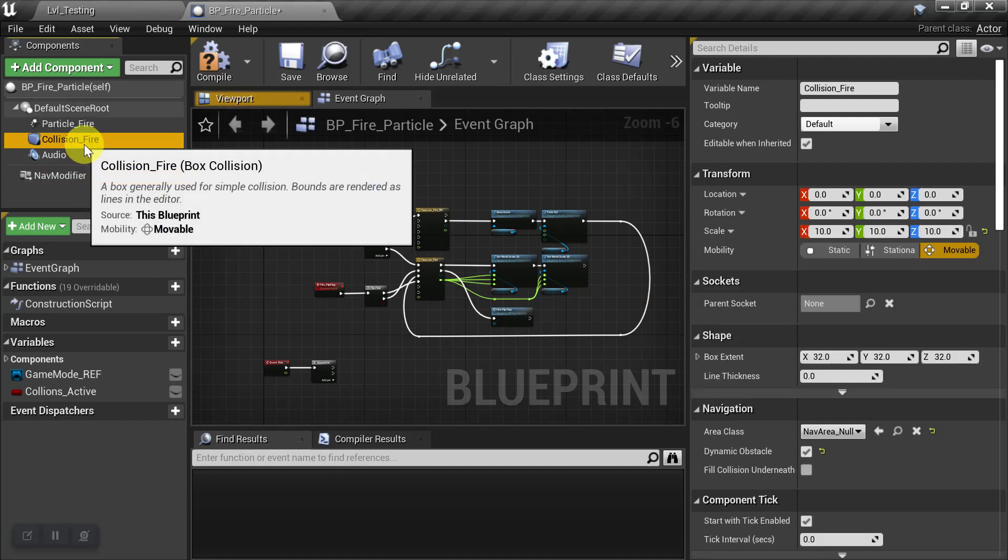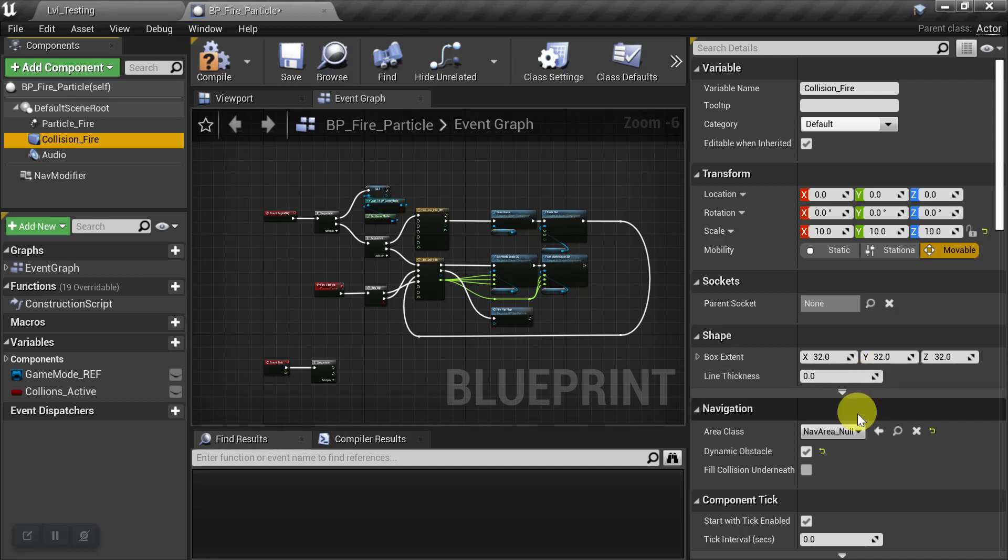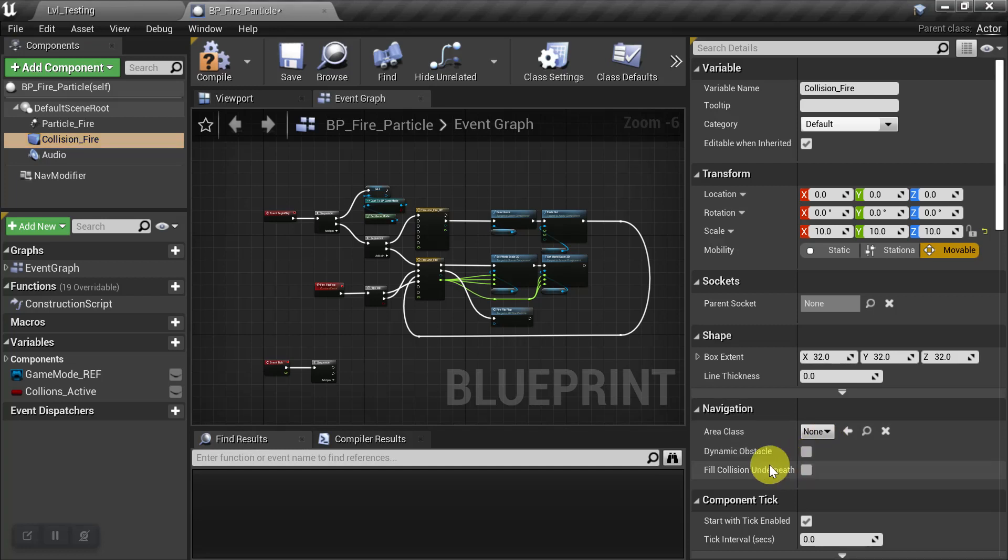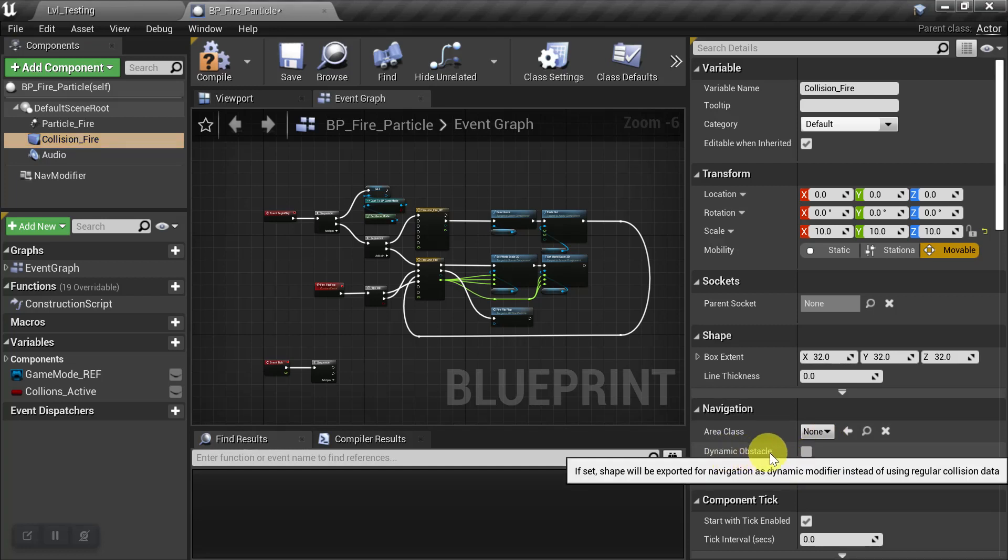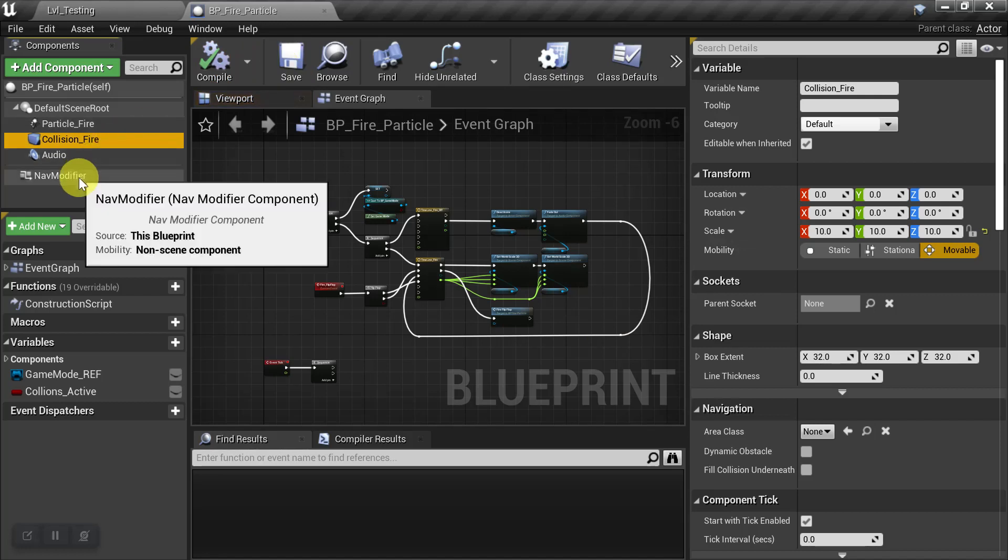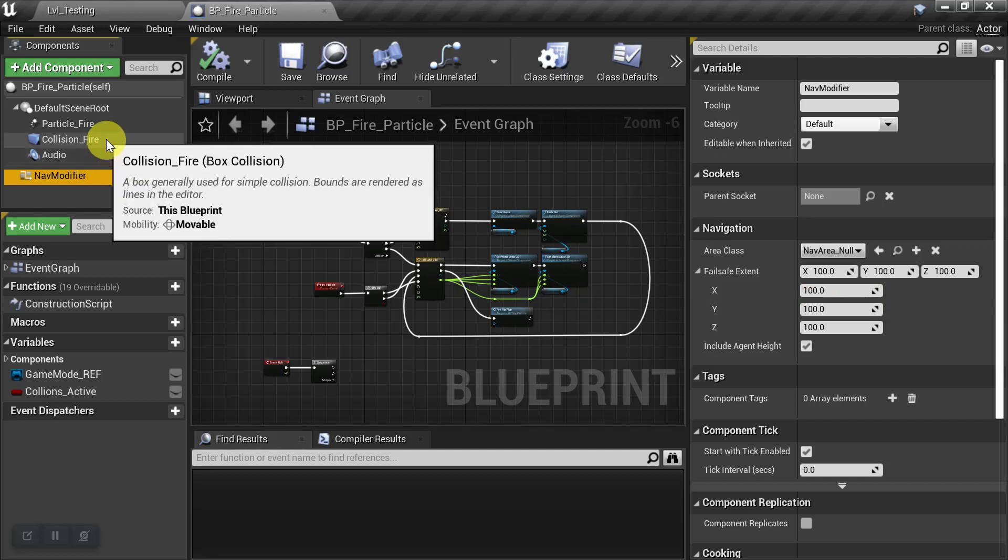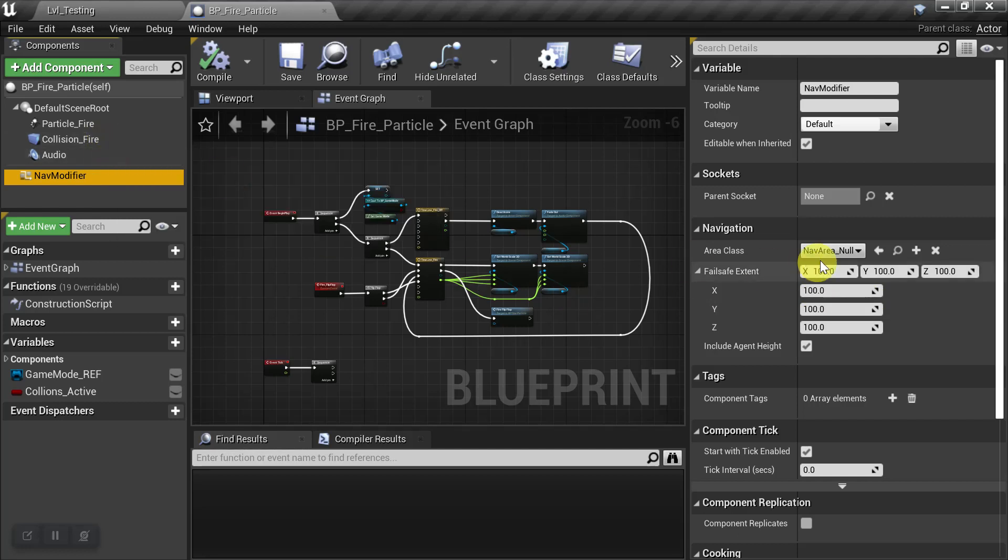So go ahead and go to your Collision Box if you have one or any other Collision Component and set the Area Class to None and uncheck the Dynamic Obstacle Box and then Compile and Save. And now you can use your Nav Modifier and it won't get overridden by any of the Collision Boxes.